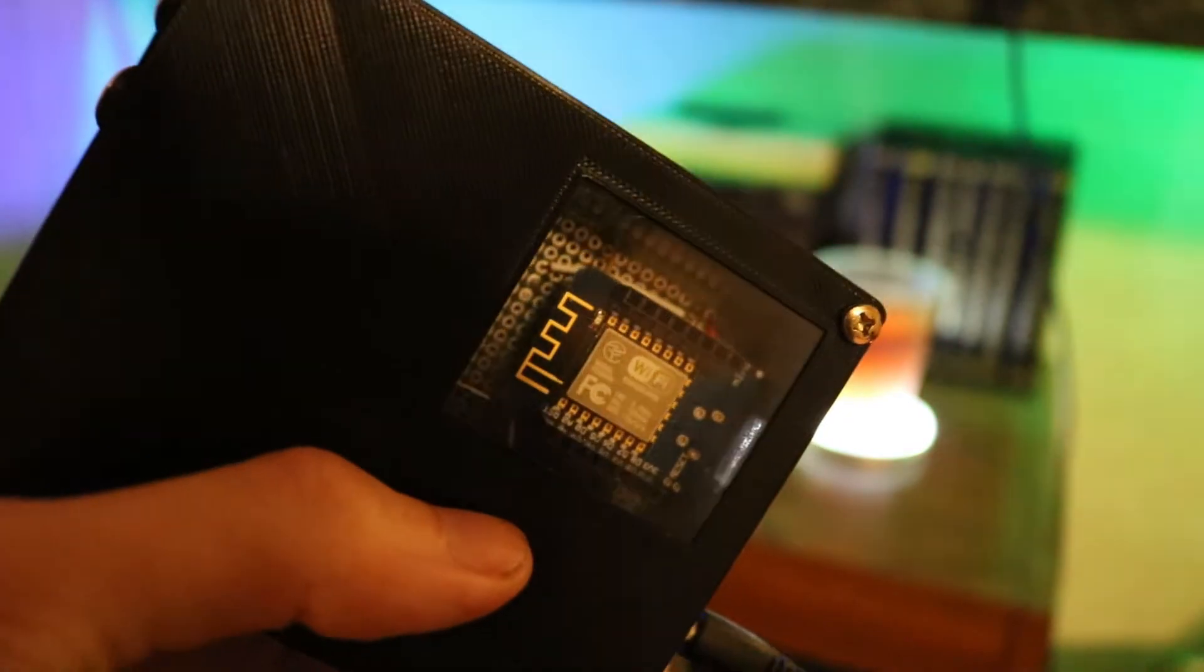But yeah, overall it's pretty much the same thing that I talked about before when building a WEMOS D1 Mini relay switch, except instead of using a relay, we used MOSFETs. Now as you can see on screen, here's the wiring.